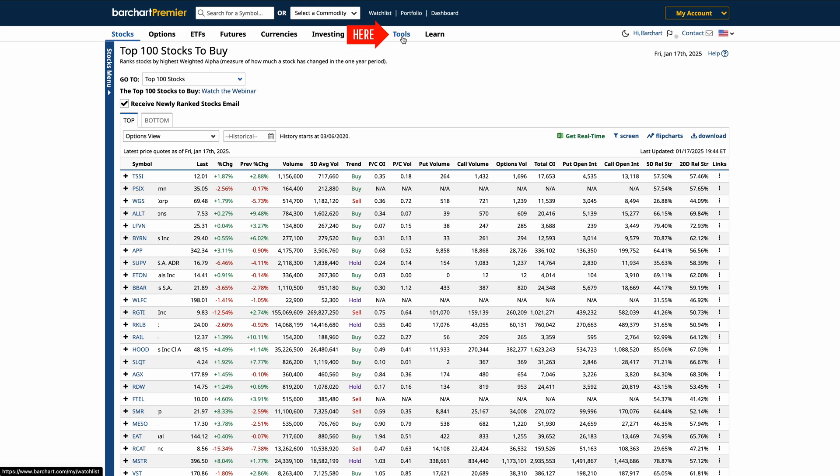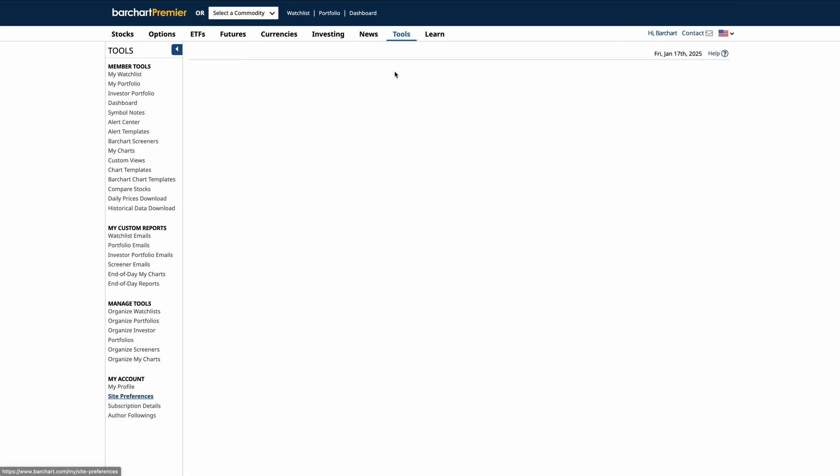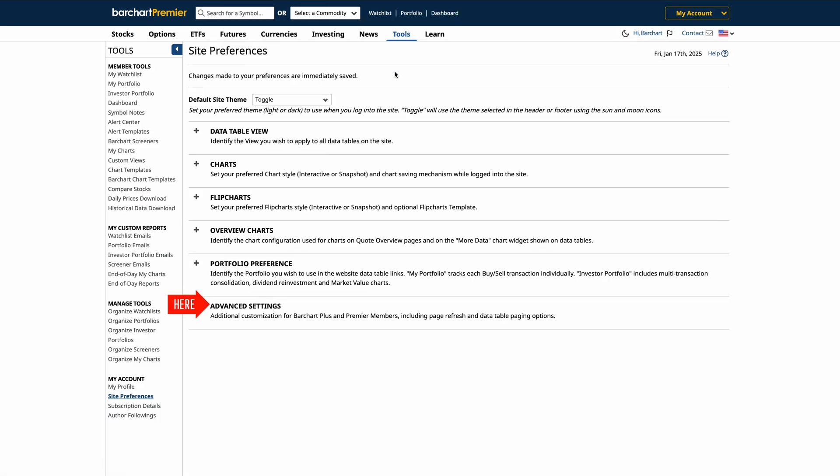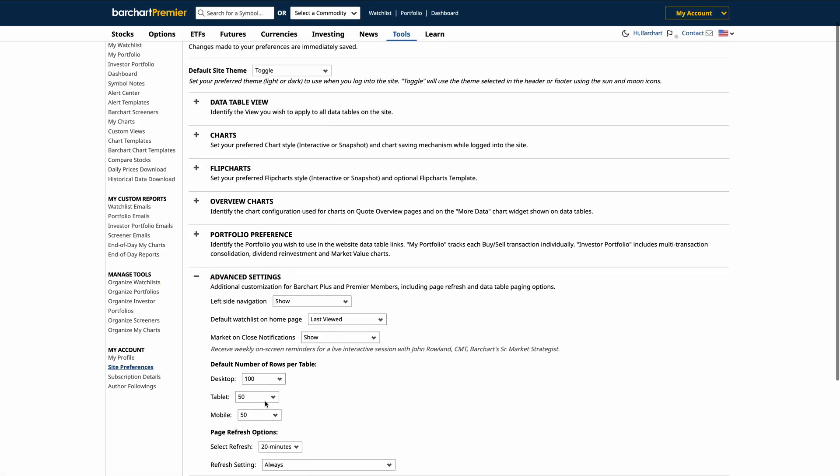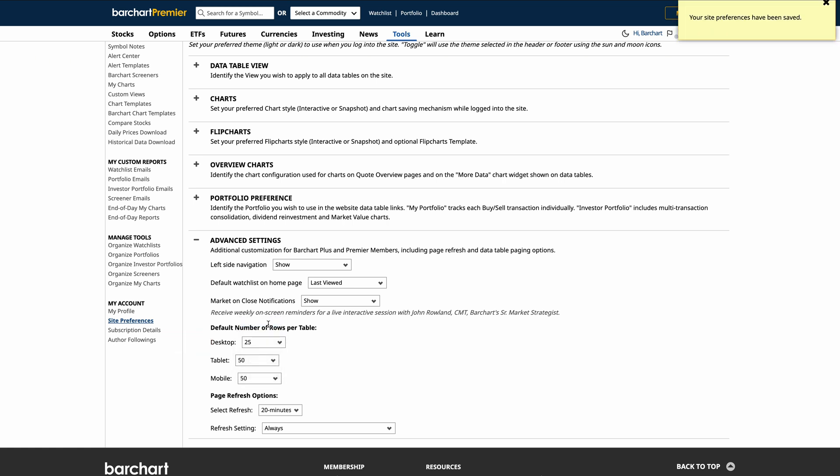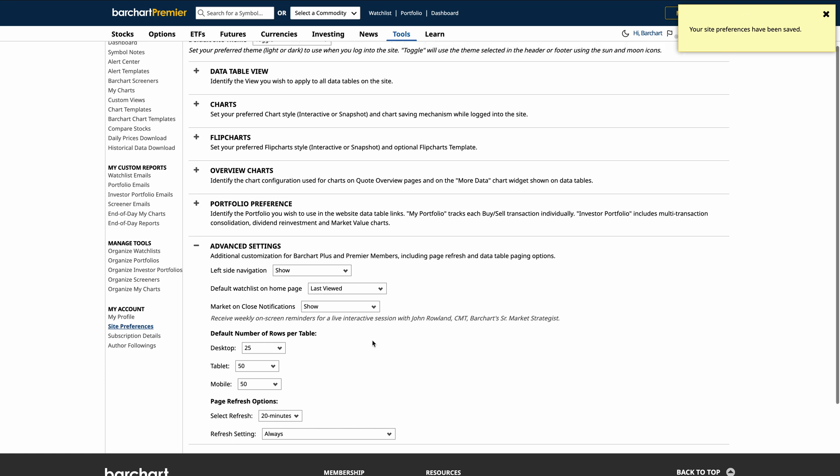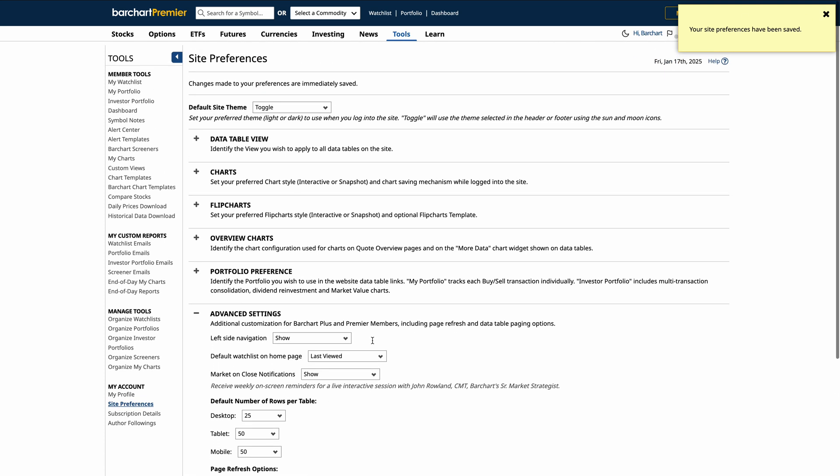Now, navigating large data tables can sometimes feel overwhelming. That's where site preferences come in. Plus and Premier members can customize the number of rows displayed per page, allowing you to view more or less data at a glance, depending on your preference. Whether you prefer to work with a compact view or see as much information as possible on one screen, this setting puts the choice in your hands.